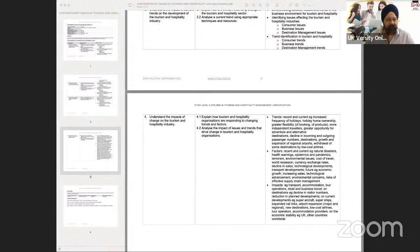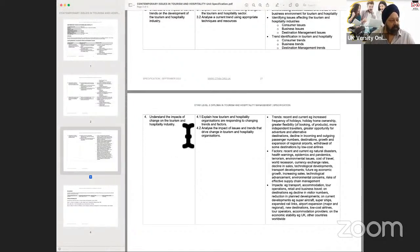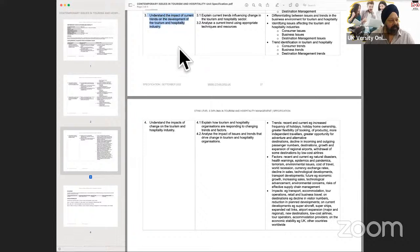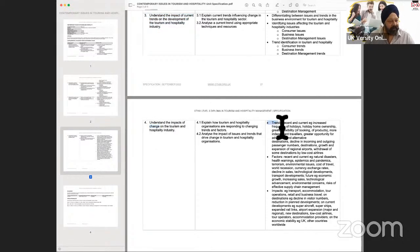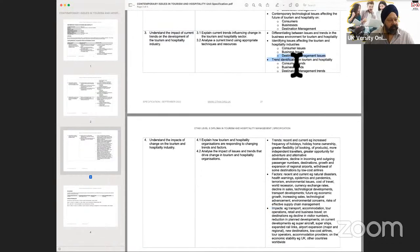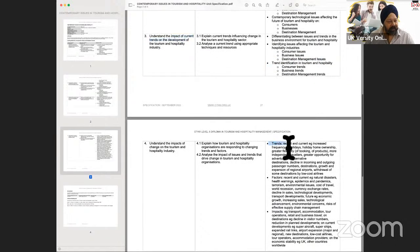Thanks for joining this session today. Let's make a quick start with regards to Learning Outcome 4. We are looking at covering the impact of change on tourism and hospitality sector. Yesterday's Learning Outcome 3 was also about the impact of current trends, but today we are specifically discussing change in tourism and hospitality management. There are three things we're looking at: trends, what are the factors, and what are the impacts.